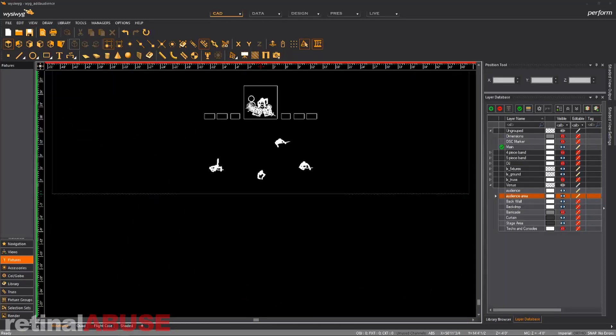Okay guys, I've got WYSIWYG open here. I'm using Release 45, which is the newest version, and the very first thing I want to do is get ourselves organized.